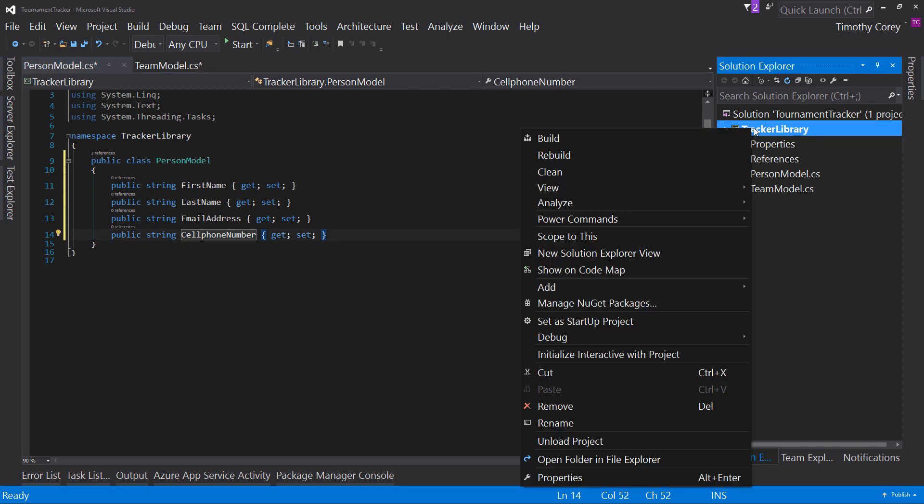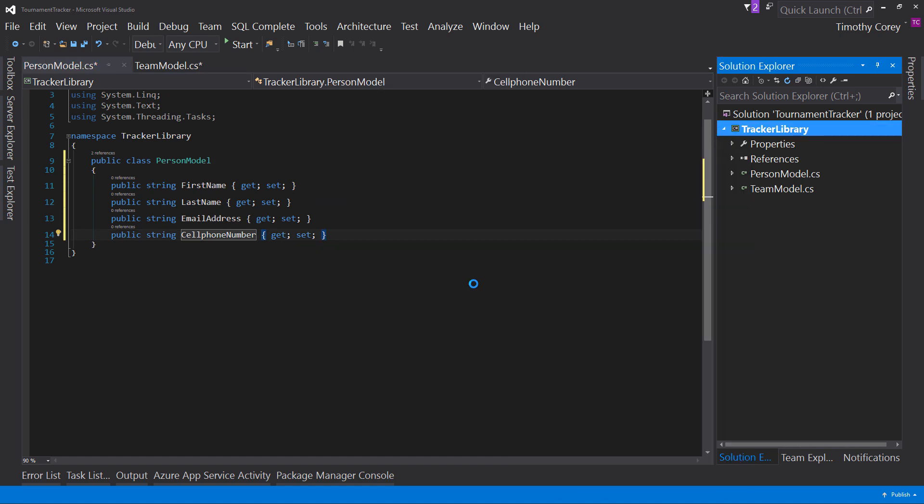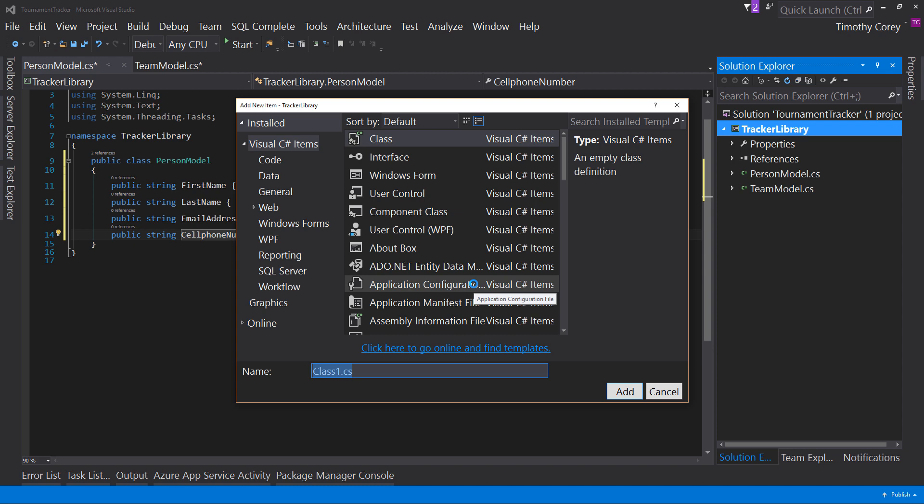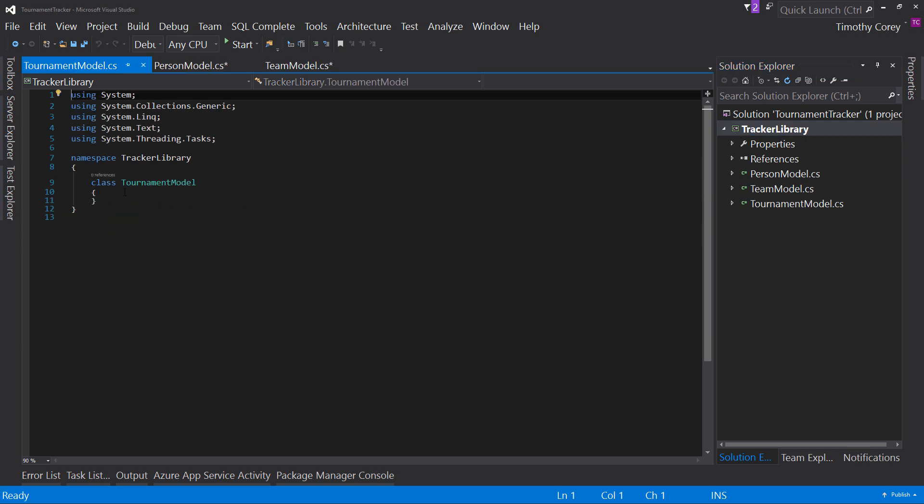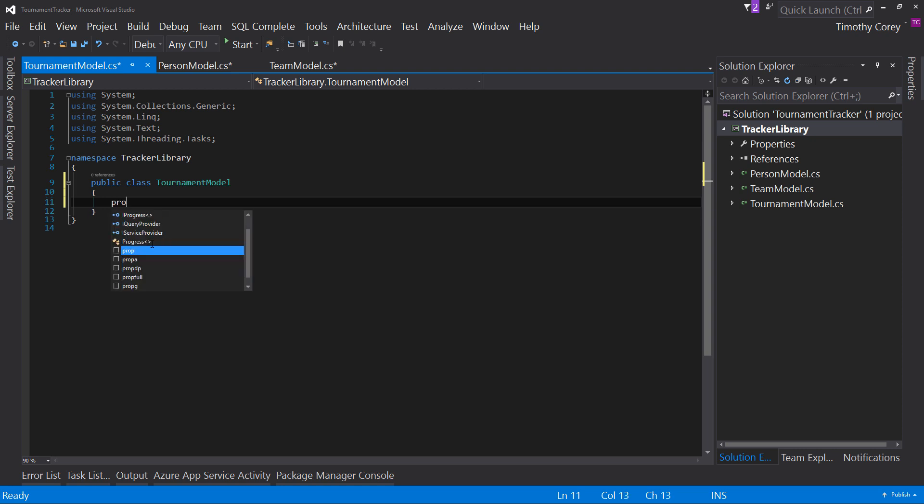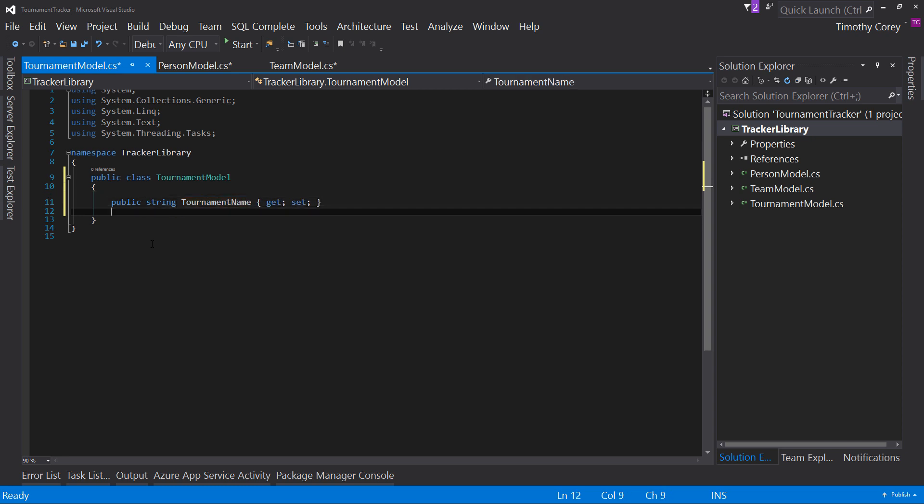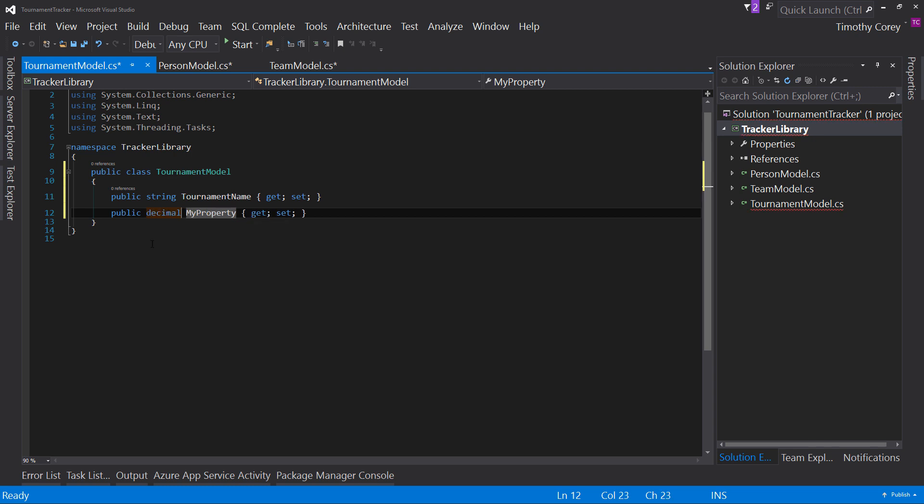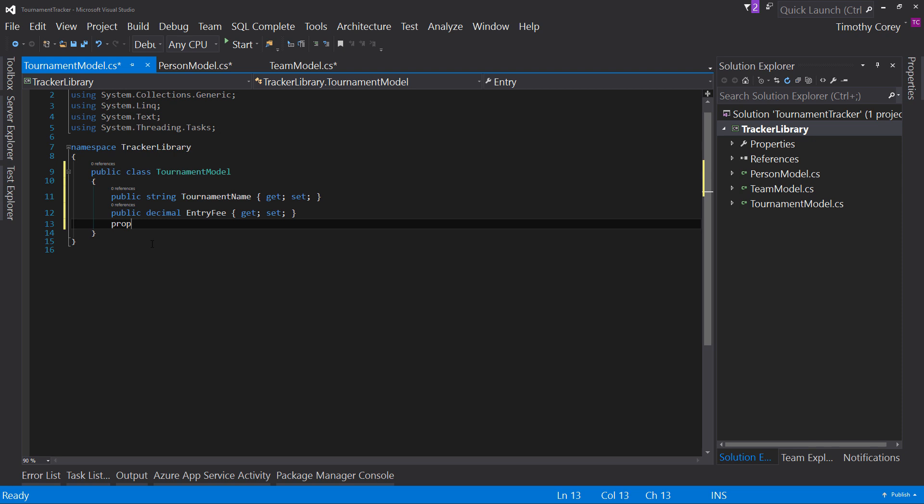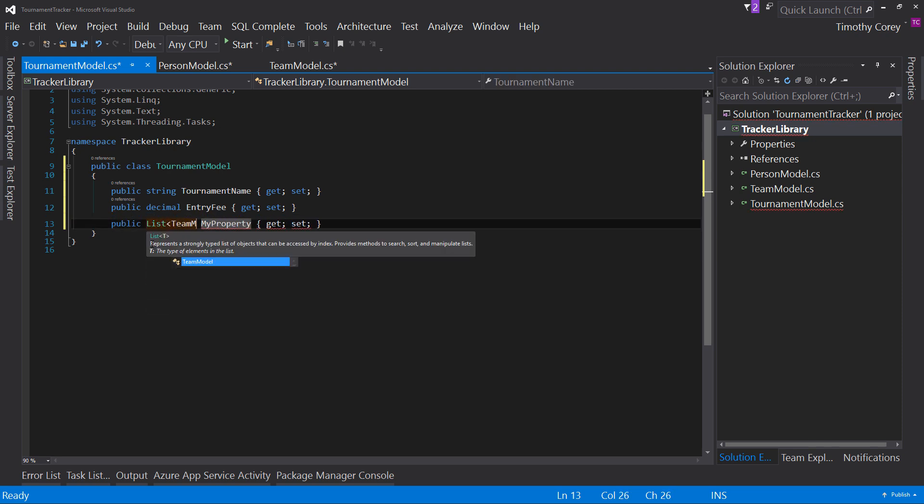Let's add another class. And now we add our tournament model. We make it public. We're going to add our string tournament name, our decimal, entry fee,